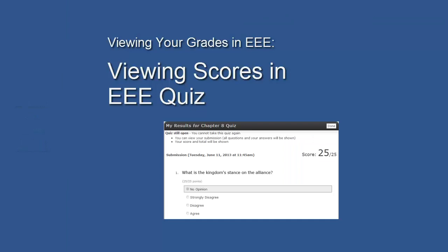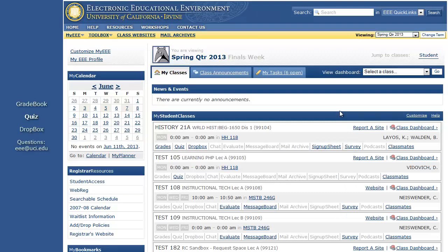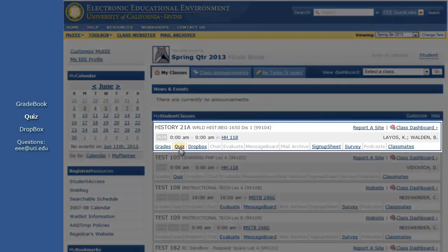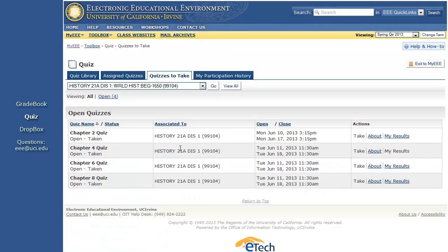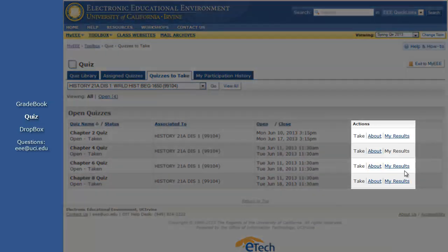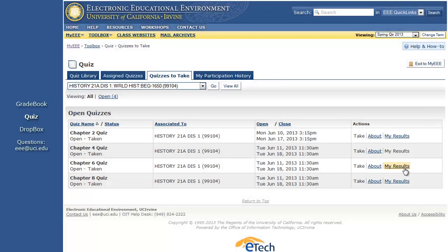Instructors and TAs often use EEE Quiz to assign online assignments. Some instructors and TAs also choose to make your scores available directly through the quiz. To view quiz scores that have been released to you, find the class on your MyEEE page, then click the quiz link. You should see a list of all the EEE quizzes for the class. If your instructor or TA has released the scores, a MyResults link will appear to the right.